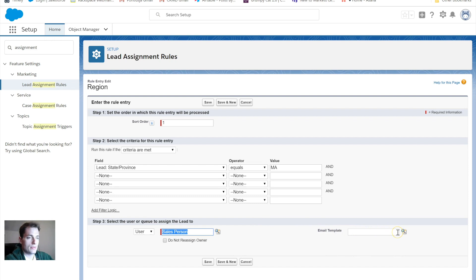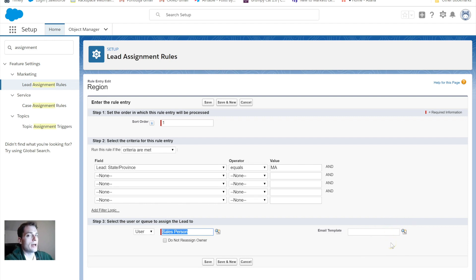I think in my instance it's myself and another dummy sales person that I've been using. And I want to assign any lead that comes in that has a state value of Mass to salesperson. One thing that you can do is if you have a template form, I haven't written up a template yet, but if you have an email template, you can automatically notify the salesperson user with that email.